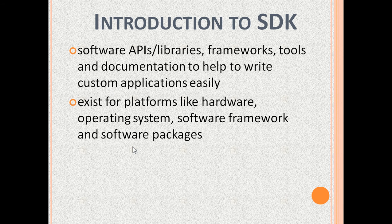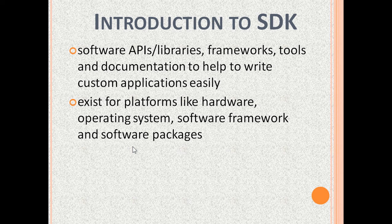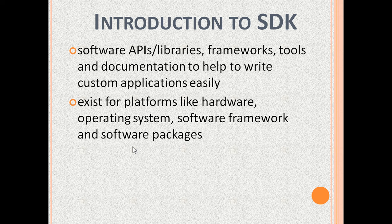SDKs exist for platforms such as hardware like embedded processors, operating systems—for example, Windows 10 SDK for writing Windows 10 apps—software frameworks, and software packages.